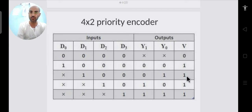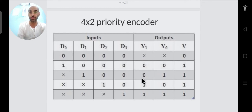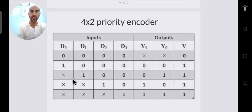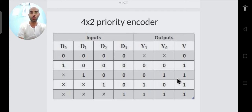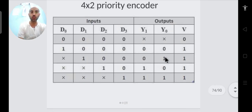When V is 1, we check Y1 and Y0 to determine which input is active. If V is 1 and Y1Y0 is 00, then D0 is the active input. If Y0 is 1 and Y1 is 0, then D1 is 1 and the lower inputs are don't-cares.